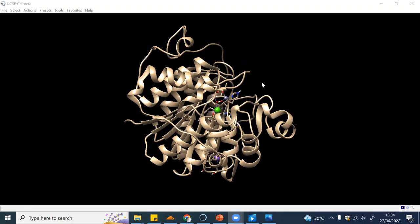In the previous video we already prepared our target protein as well as the ligand. Now we will use an online free service to dock our ligand to the target.